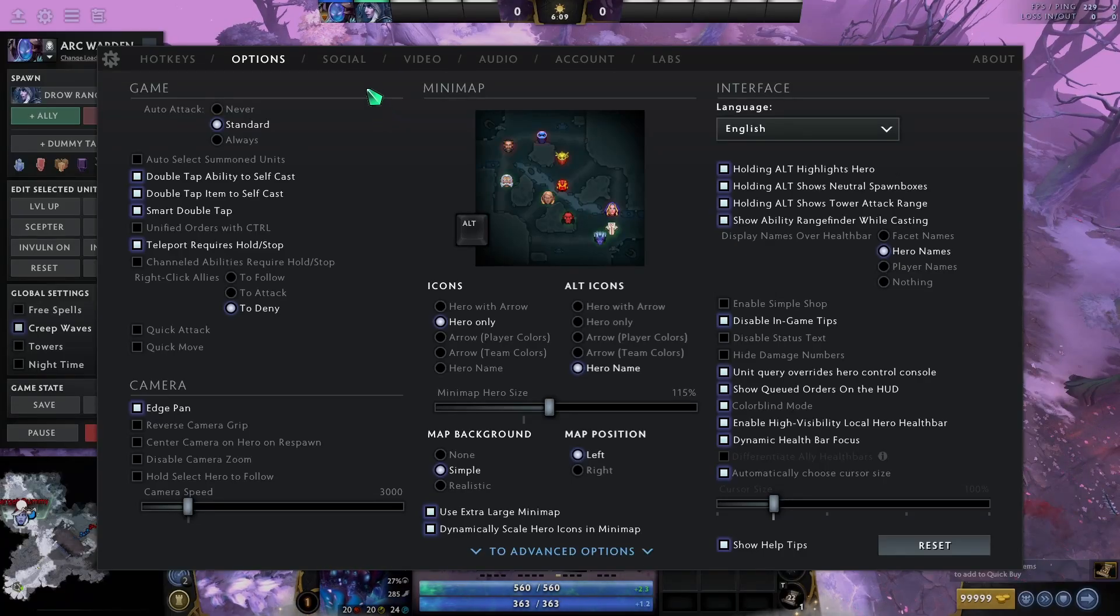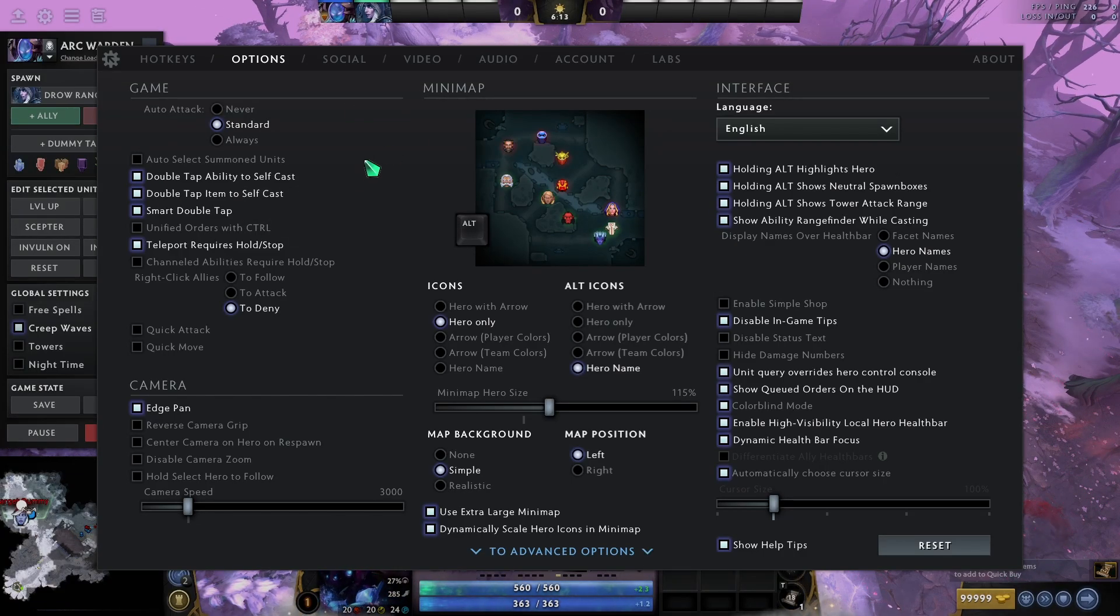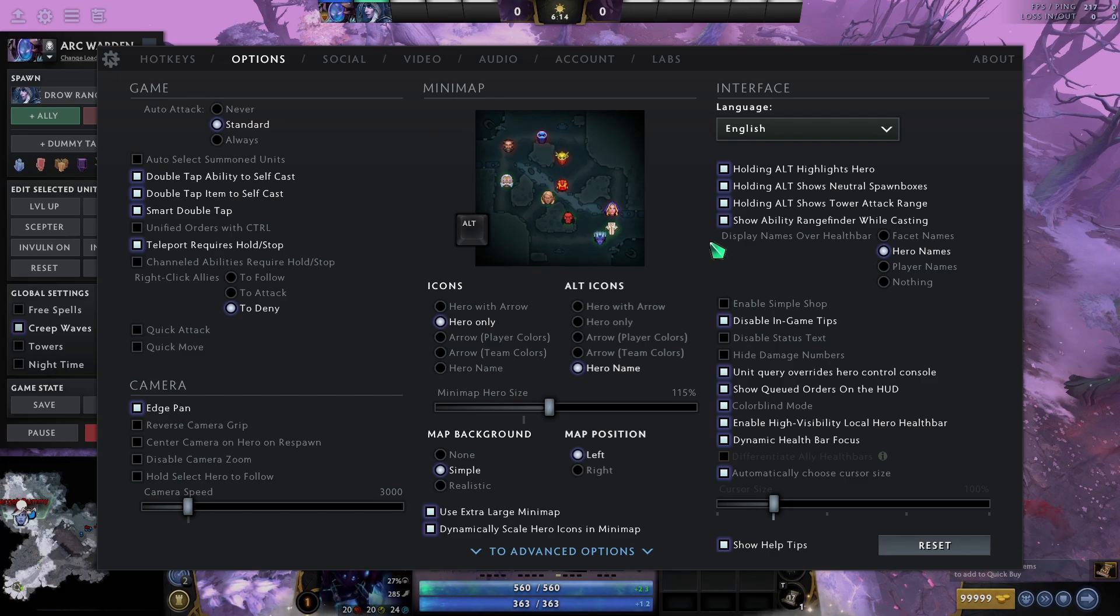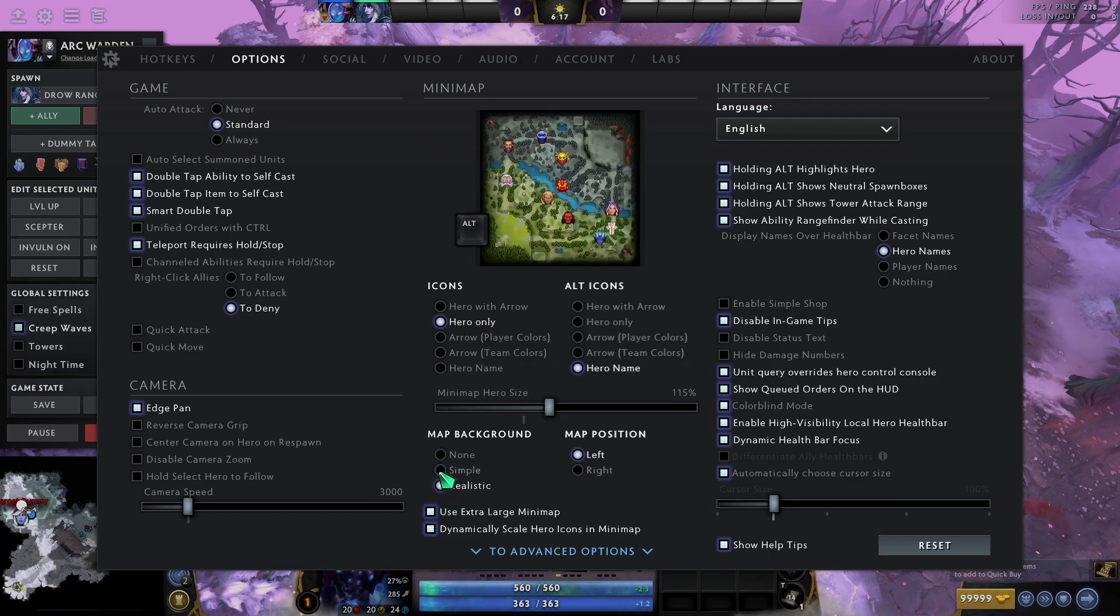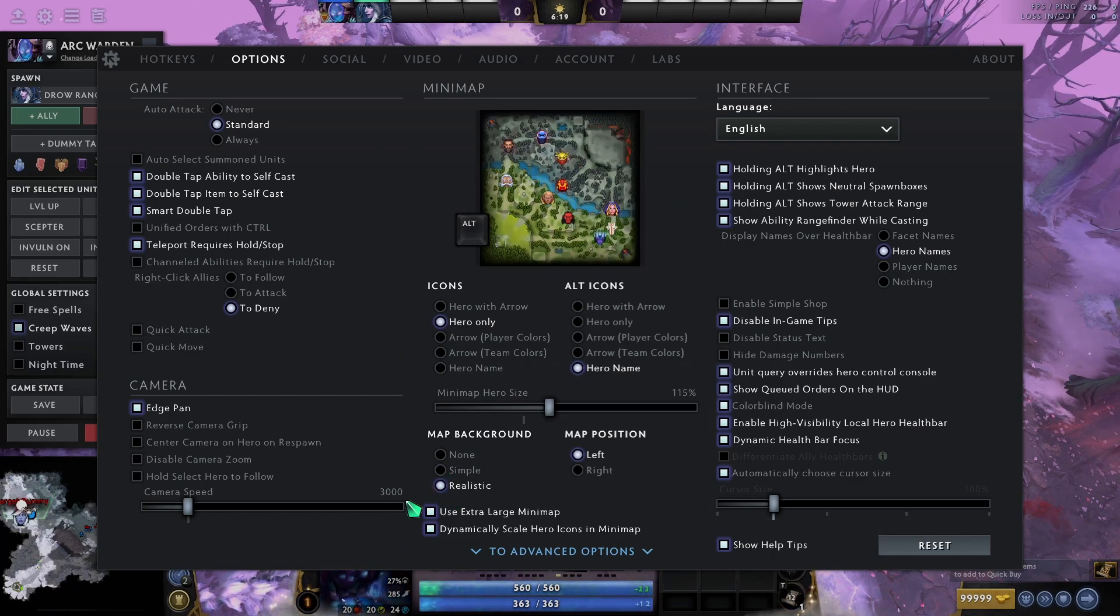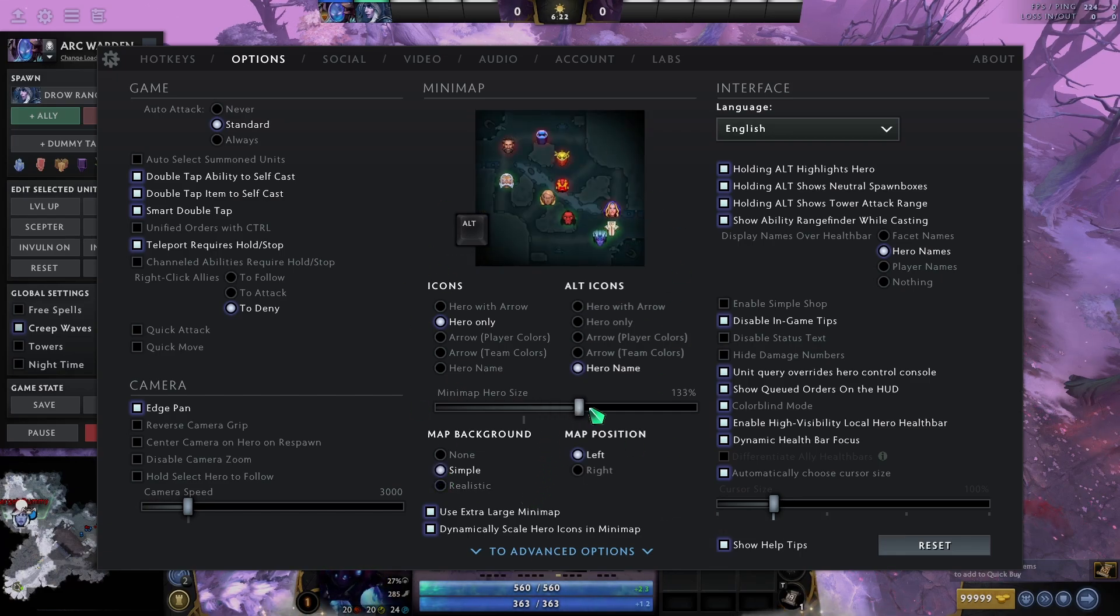Getting straight into it, we're going to start with the options page. Pretty much, there's a few mandatory ones here. I think the minimap overall is the best. You can play around with it. Realistic, I think they just kind of get blurred in the background, but I feel like this is the best for clarity.